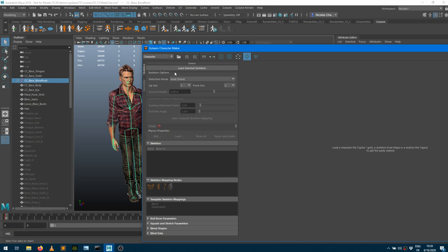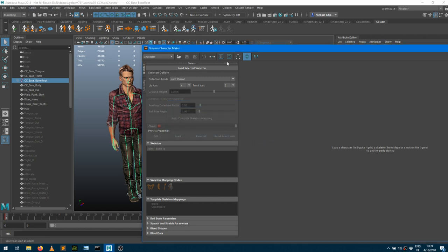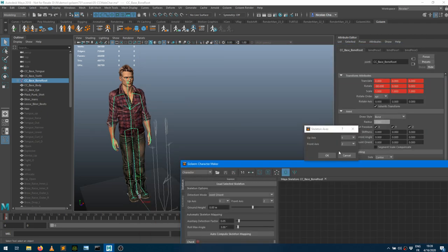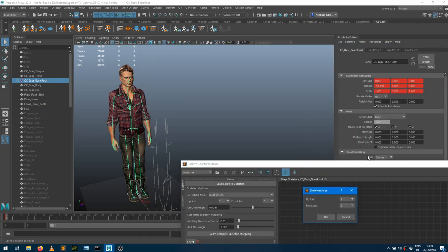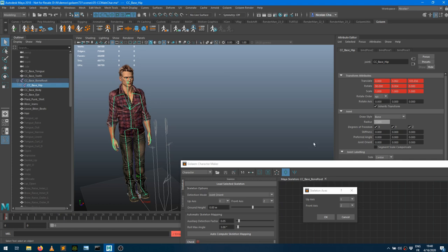So I'm converting the skeleton part of that character. It says that the segment scale compensate option for some joints is enabled and it's not supported by Golem. I would like to turn that off on those joints. So I'm going to say yes. So segment scale compensate just for the sake of it is this option here. It just means that if the root or if the parent bone of that joint scales, if this is enabled, that joint won't scale.